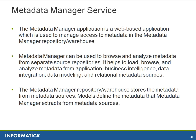It helps to load, browse, and analyze metadata from application, business intelligence, data integration, data modeling, and relational metadata sources like Oracle, DB2, etc.